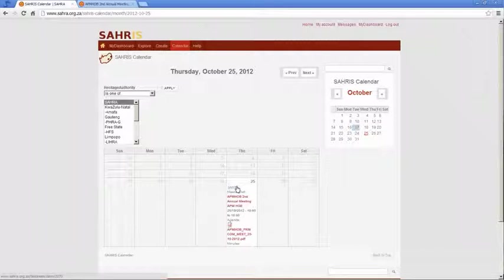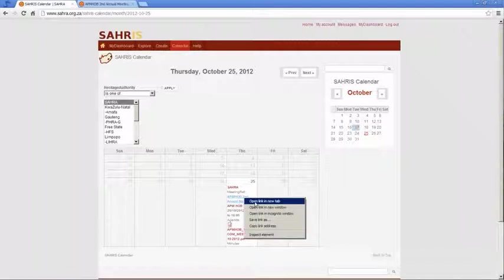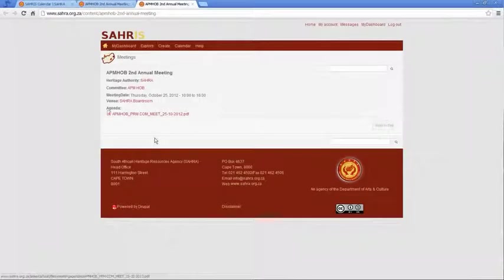The heritage authority is listed and then the red hyperlink for the meeting reference is important because if you click on that it'll take you to the full view of that meeting.